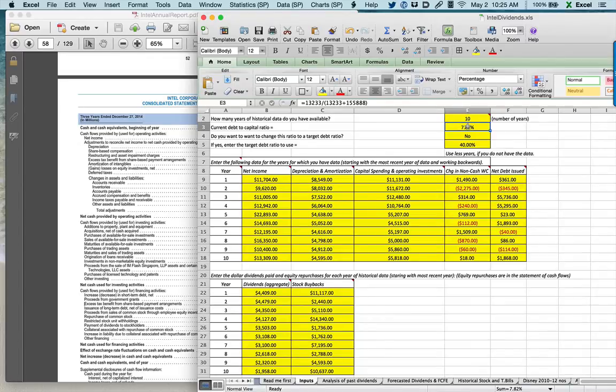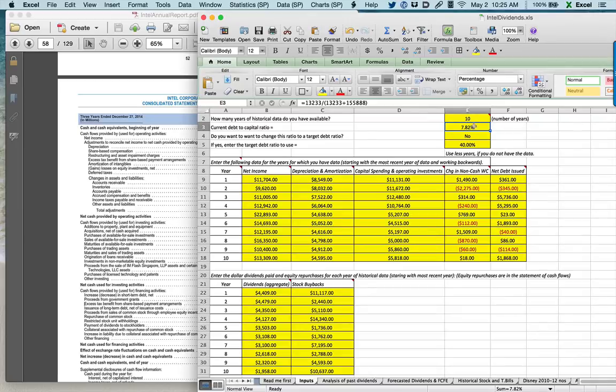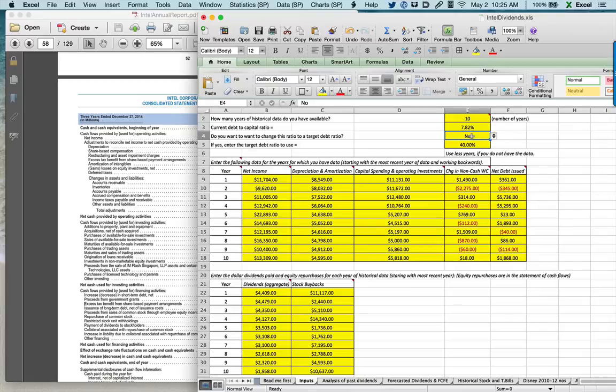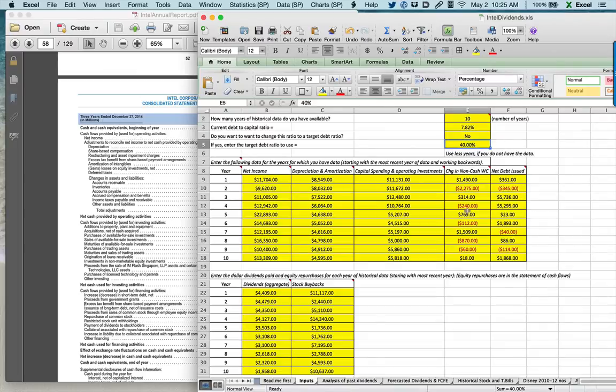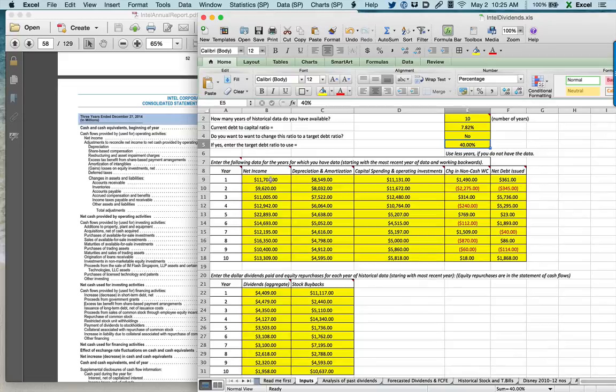The second is, what is the existing debt to capital ratio? And what I want is a market debt to capital ratio. Basically, that'll be total debt, including lease commitments, divided by total debt plus market capitalization. For Intel, that number was 7.82% in 2014. However, I give you a choice if you want to override that number. If you're not sure, just leave it at no.